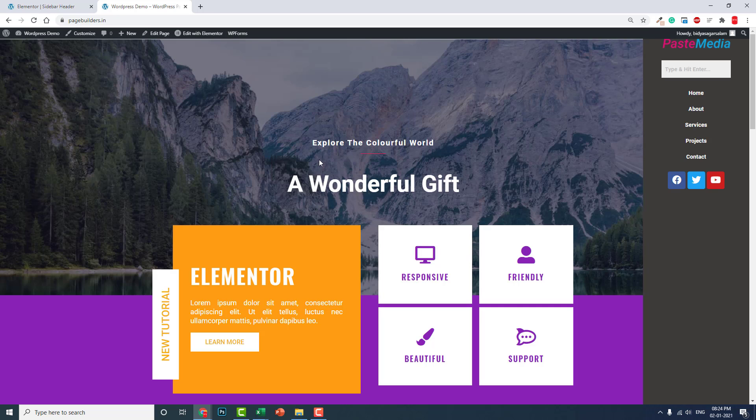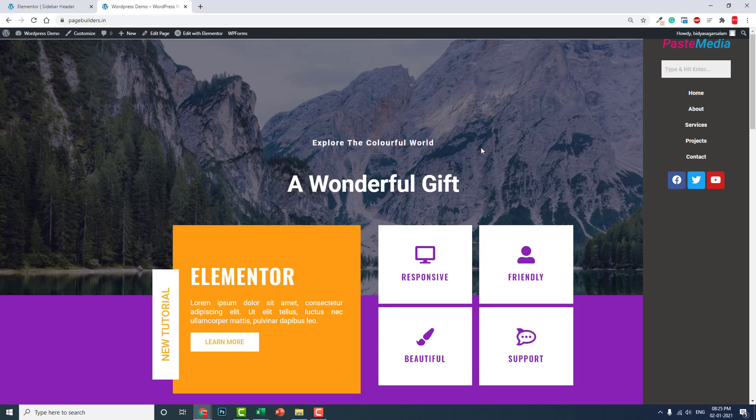General websites does not need sidebar headers, but sometimes you may need sidebar headers. And also it depends on the request of your client. If your customer, your client, requests that they want their website with sidebar headers, then you have to design sidebar header.